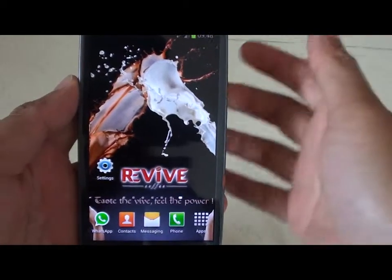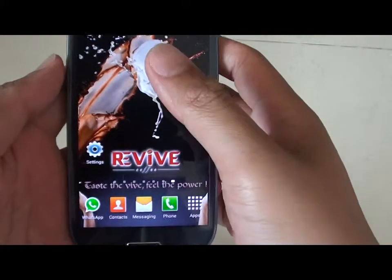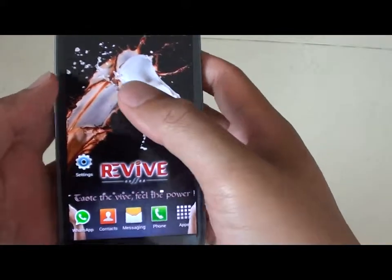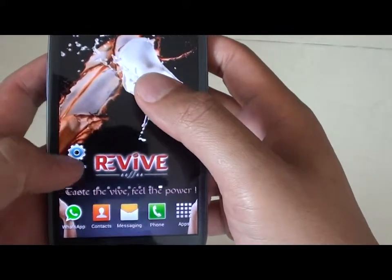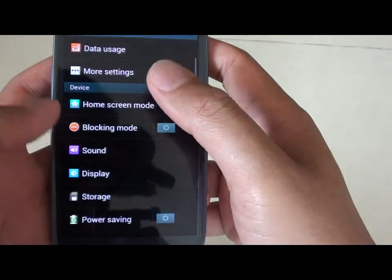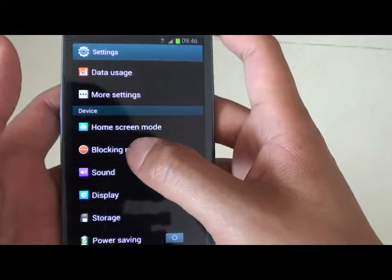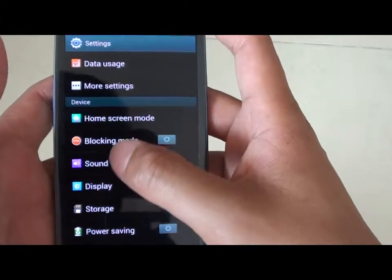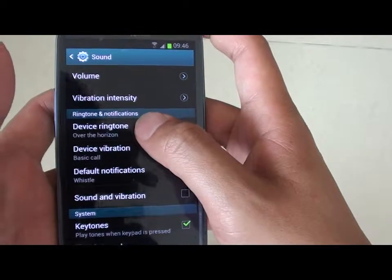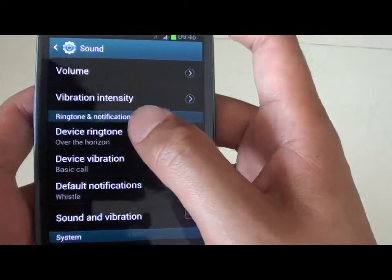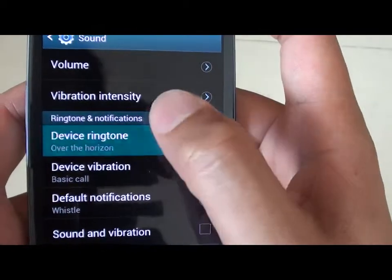How to change the ringtone on the Samsung Galaxy S3. First, go back to your home screen. Then tap on settings. Now tap on sound. Then tap on device ringtone.